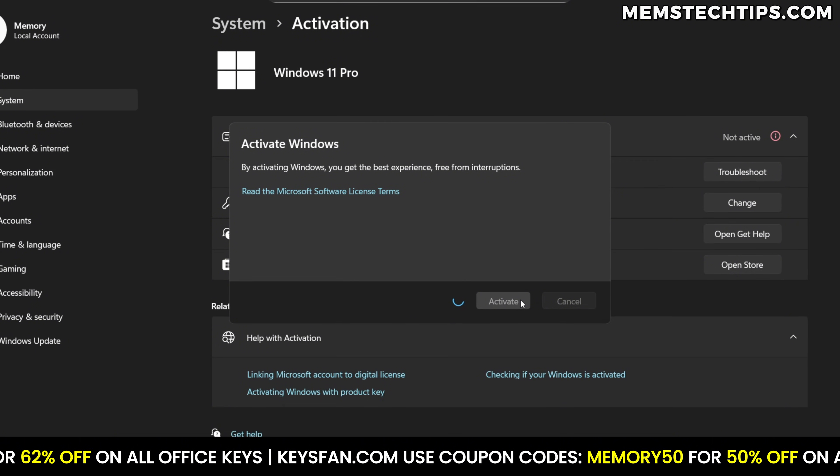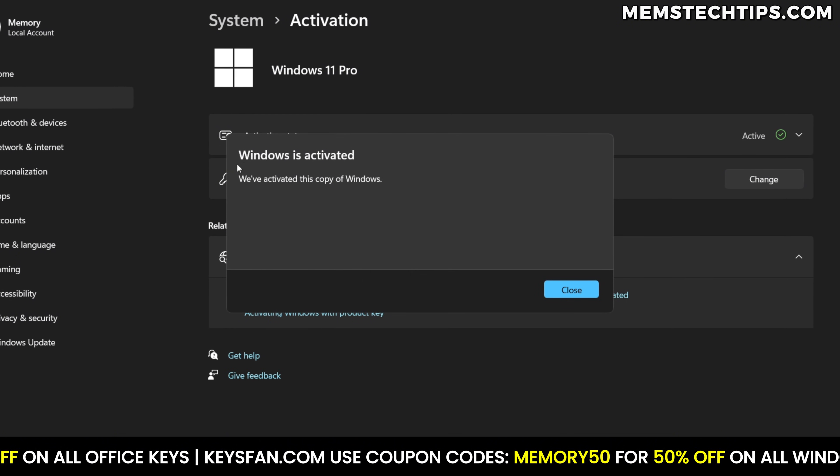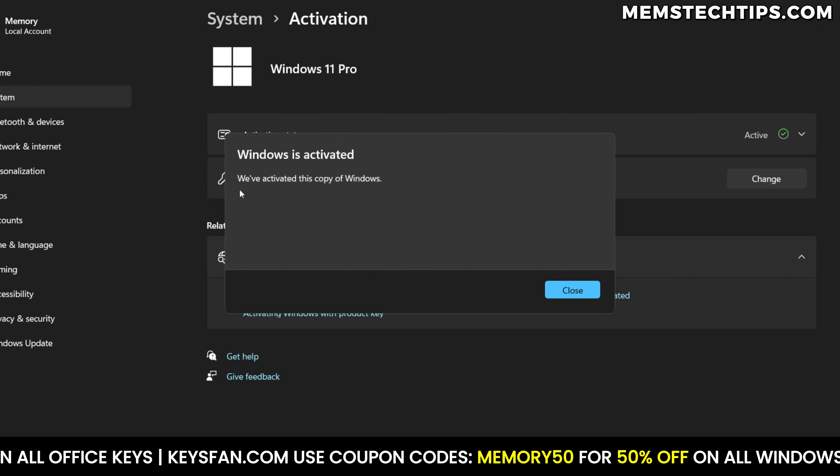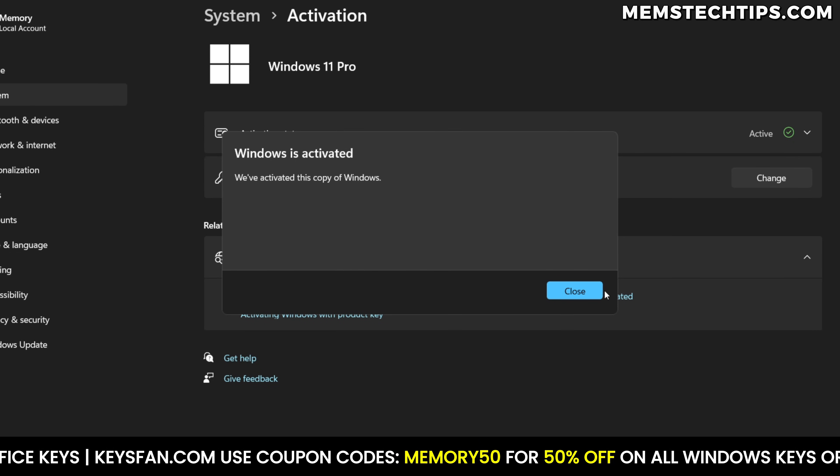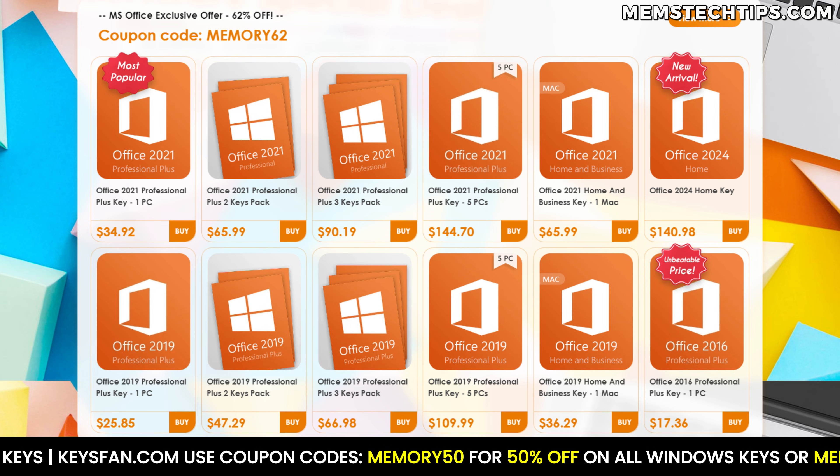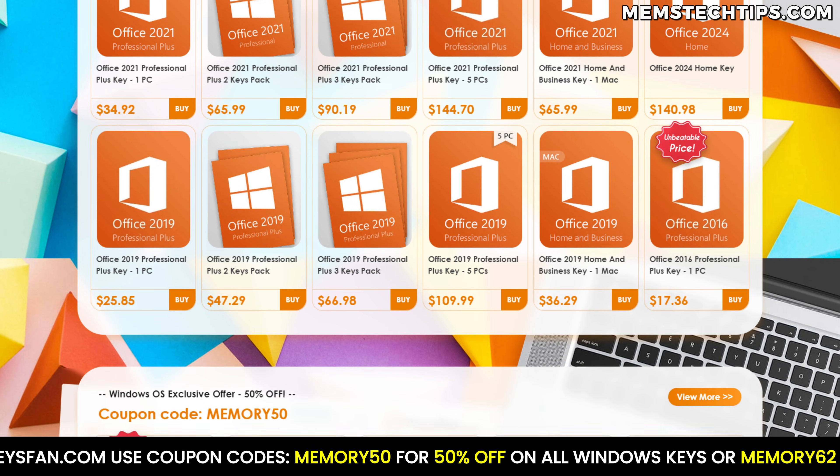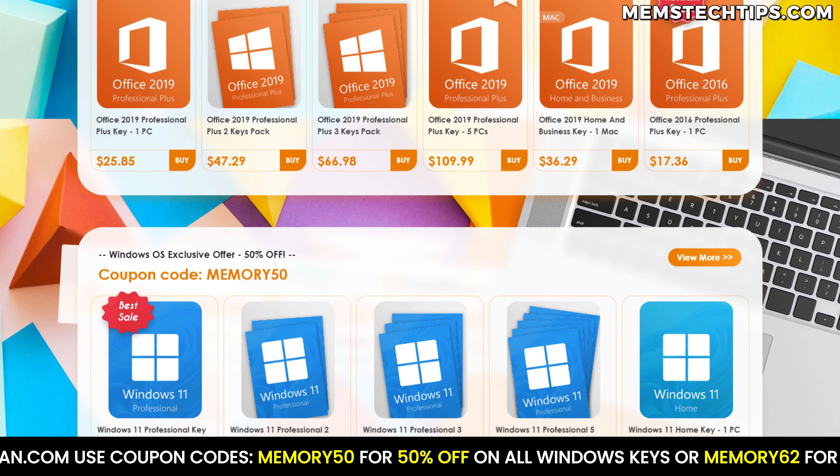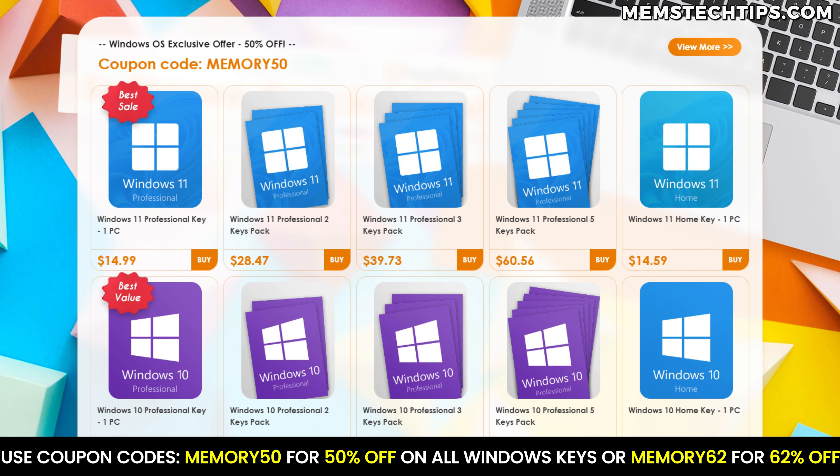Trust me, if you've been running an unactivated copy of Windows or you've been stuck on a home edition and you want to upgrade it to Pro, now is the perfect time to do so using my coupon codes with the links in the description box down below.